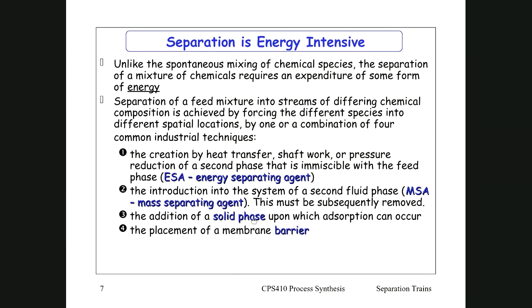You can also add a solid phase for adsorption — note that adsorption is different from absorption. An absorption column absorbs a gas into a liquid, whereas adsorption occurs onto a solid. Finally, there is the placement of a membrane barrier, and we will look at the principles behind membrane separation as well.